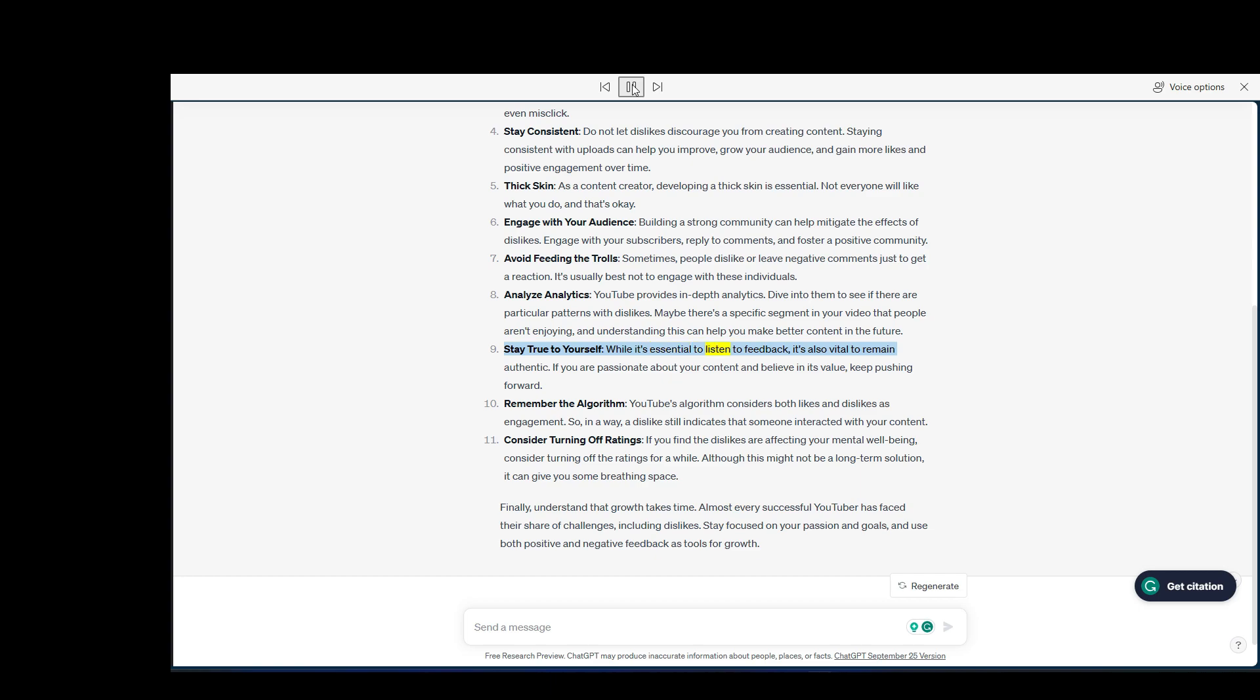Stay true to yourself. While it's essential to listen to feedback, it's also vital to remain authentic. If you are passionate about your content and believe in its value, keep pushing forward.